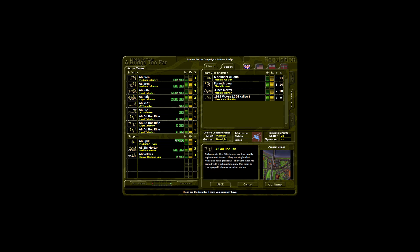Airborne ad-hoc rifle teams are low-quality replacement teams. They use single-shot rifles and hand grenades. The team leader is armed with a submachine gun. Use them to free up quality teams for other duties.